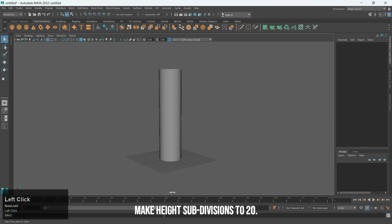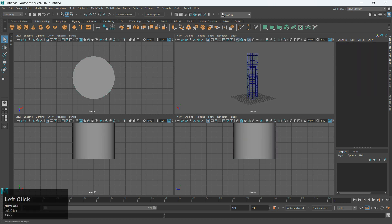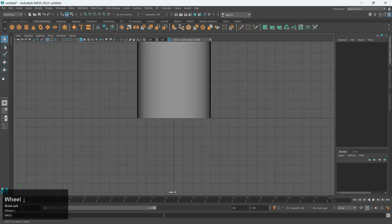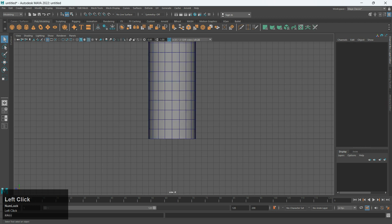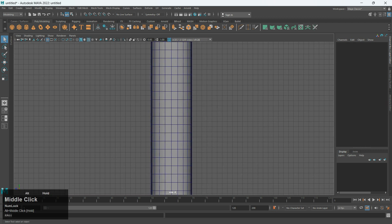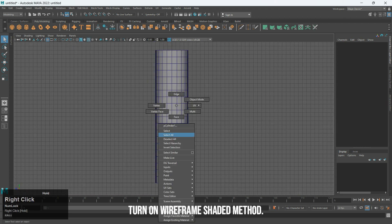Make Heights Subdivisions to 20. Then turn on Wireframe Shaded Method.